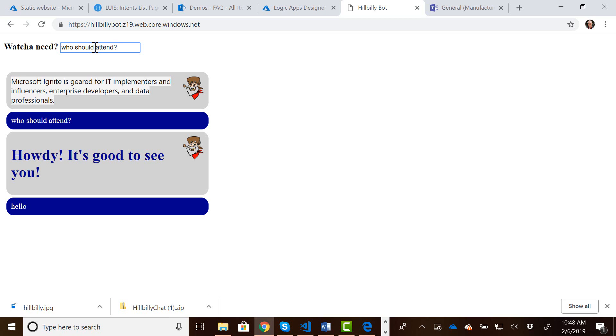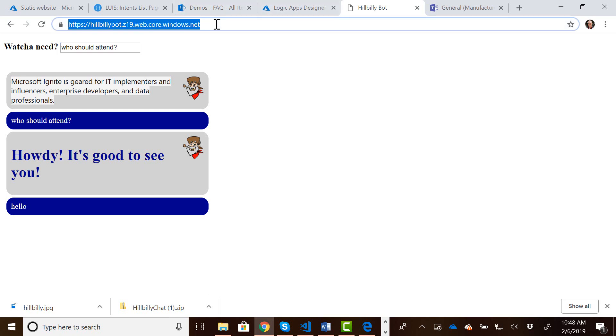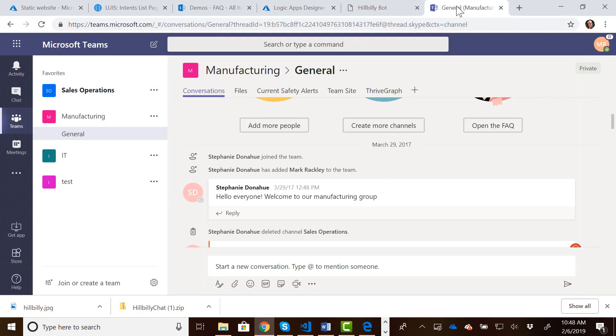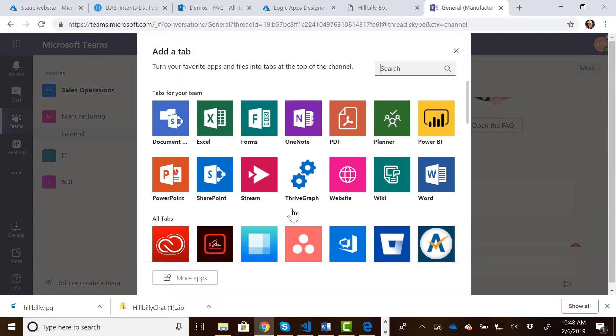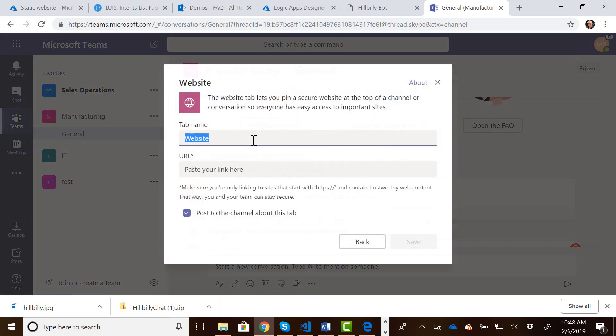So what we want to do now is we want to deploy this as an application into Teams, and the easiest thing we could do is we could just take this URL, come over into Teams, come to a channel in Teams, and just add a tab where we give it a link to the website.